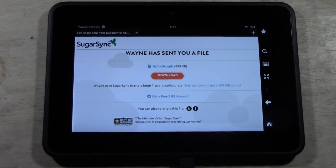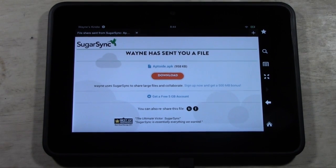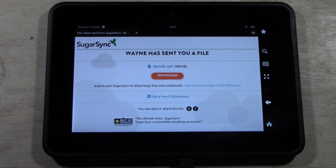This is the video for if you're wanting to download Instagram, the official Instagram app, on your Kindle Fire HD.